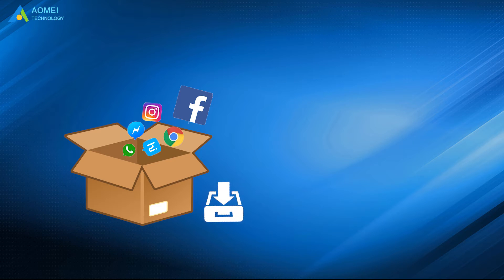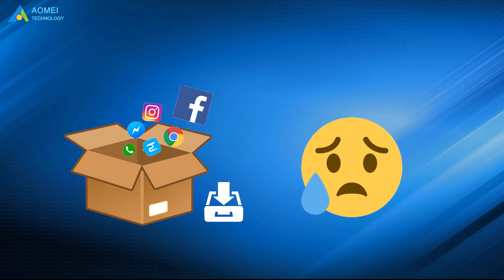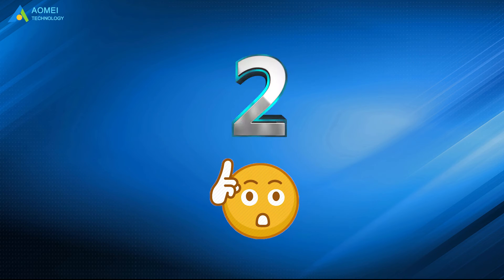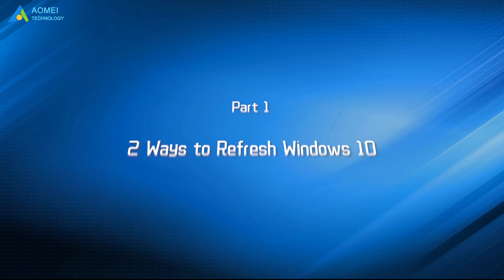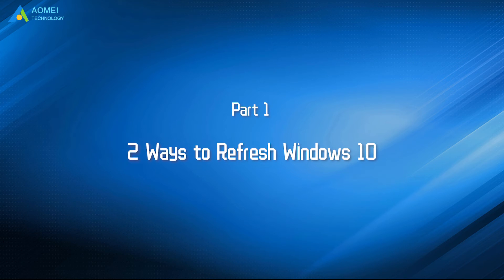Installing all the programs may be too cumbersome for you. So today I bring you two ways to help you refresh Windows 10 without losing programs and data. Let's check out.